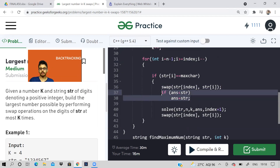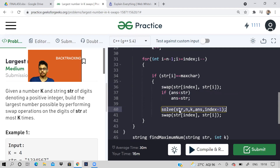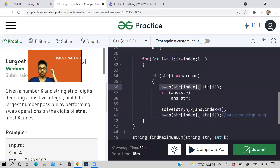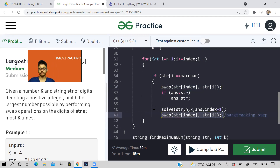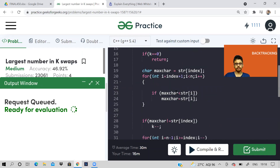After swapping, we check if our answer can be updated — have we got a larger number? Then we recursively call solve, passing index plus one, because the current index is resolved. After the recursive call returns, we swap the characters again — this is the backtracking step — to restore the string to what it was at this function call level.